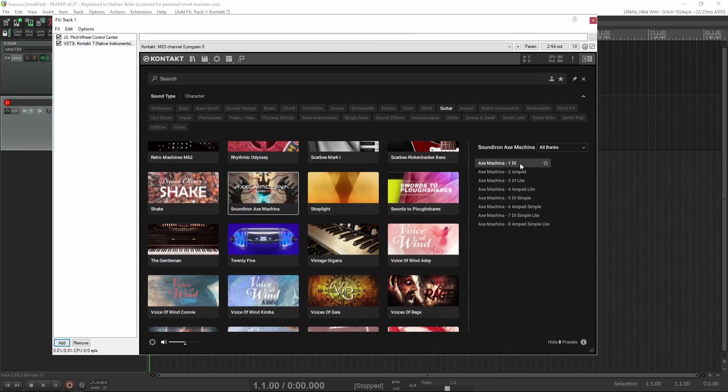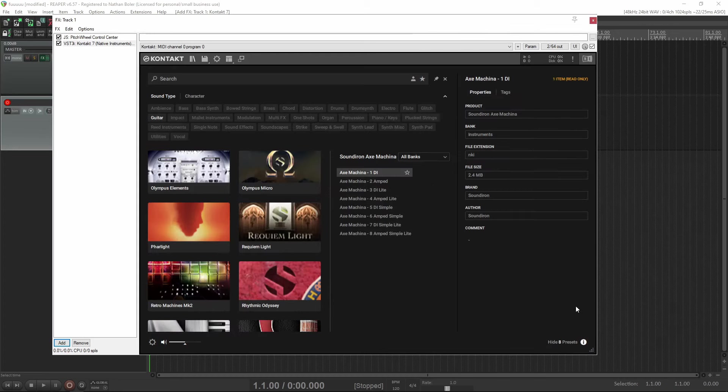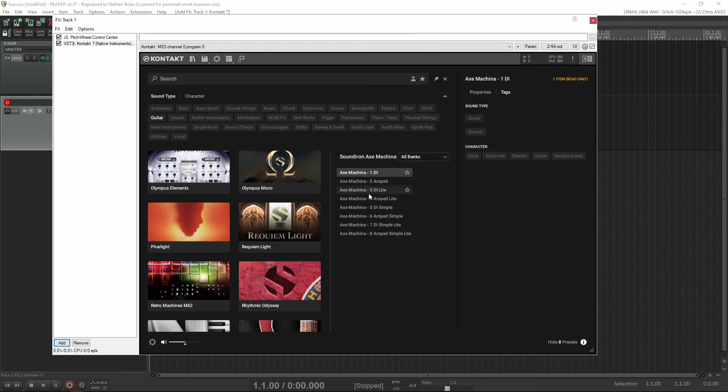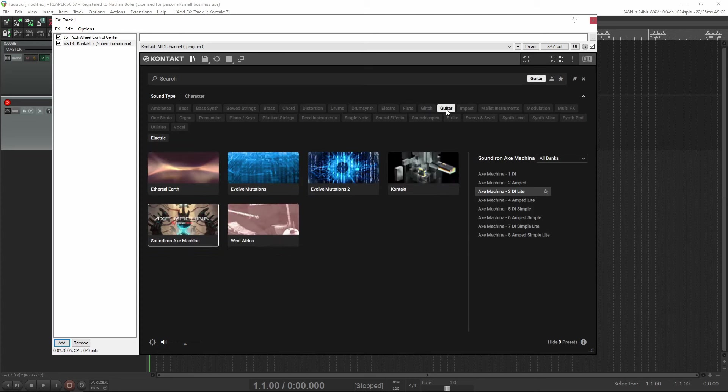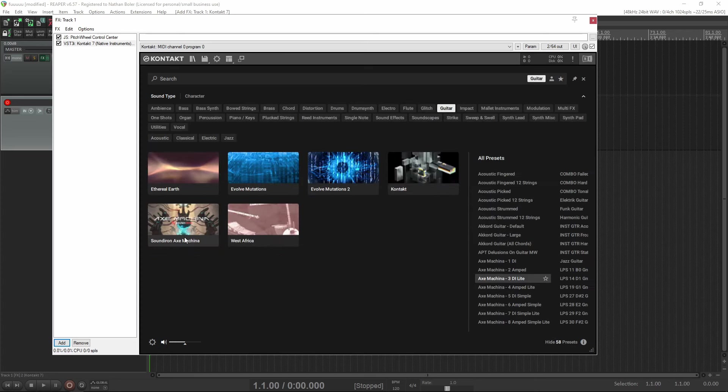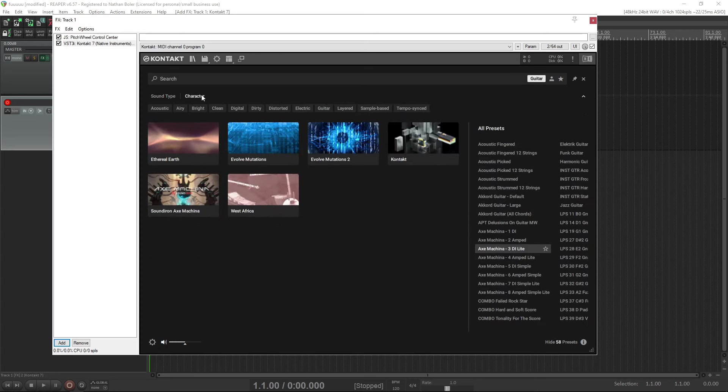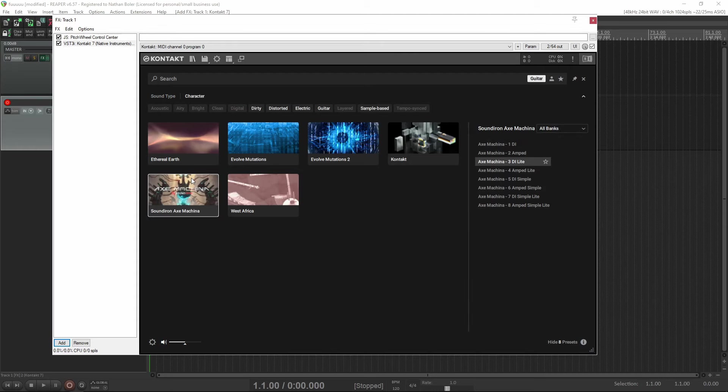Now, is this the most streamlined thing we've ever seen? No, it is not. Is it better than nothing? Yes, it is. So we're hoping that Native Instruments continues to improve this feature in future updates. That's all for now. Please subscribe here for more videos like this, and we'll talk to you soon.